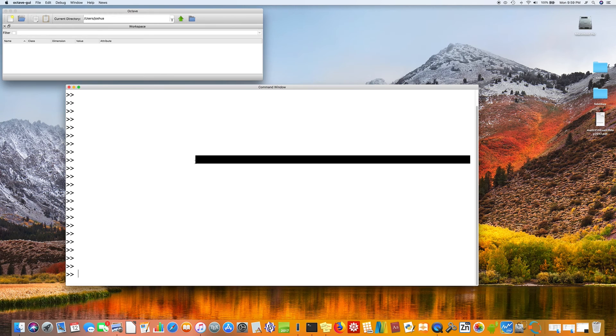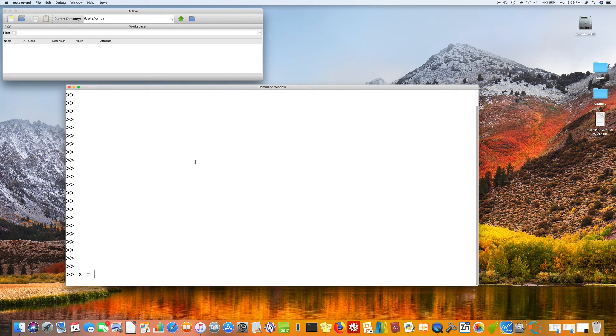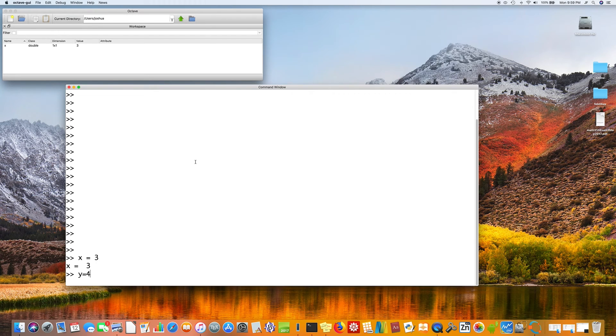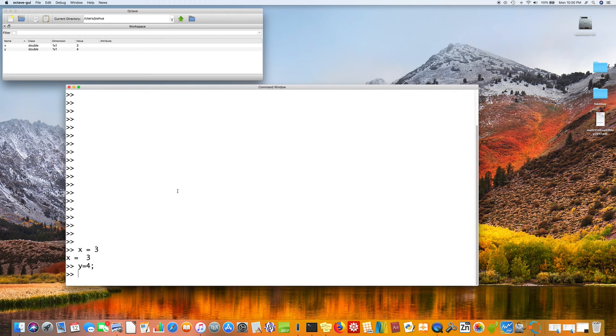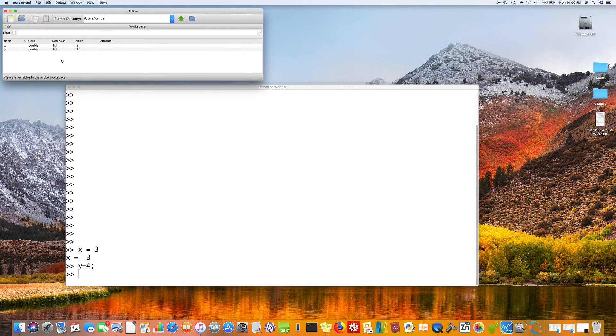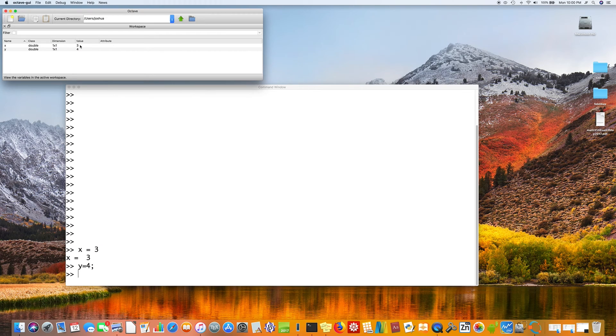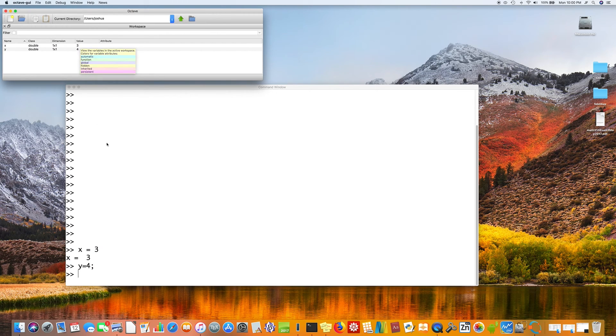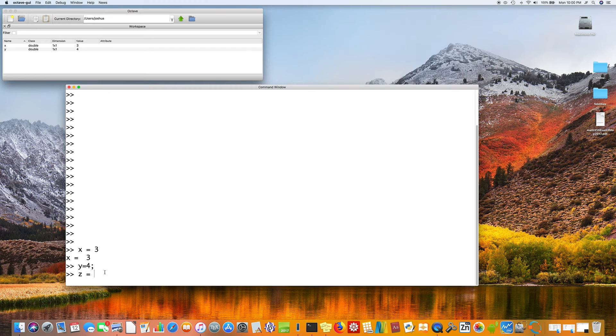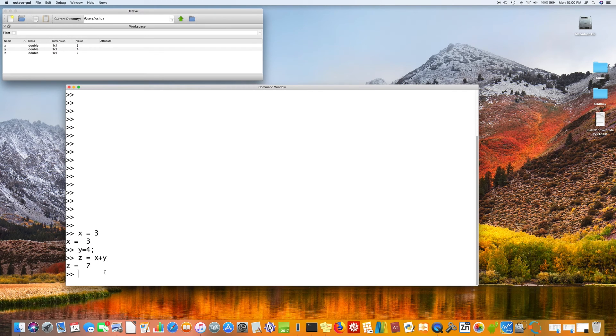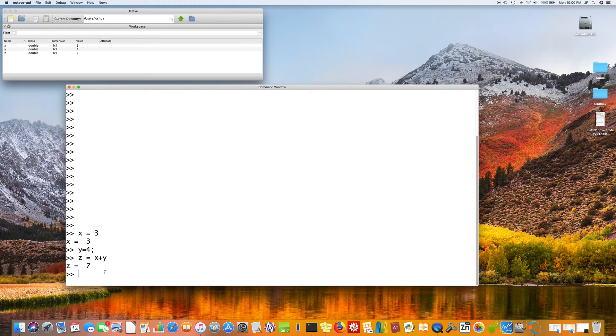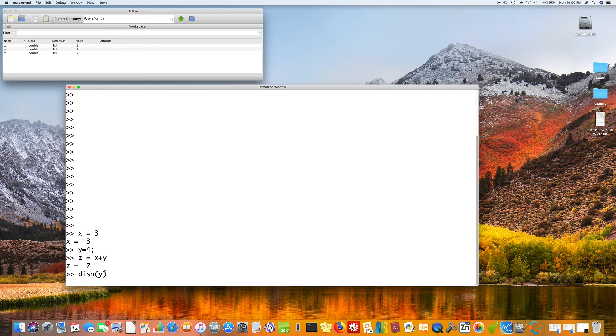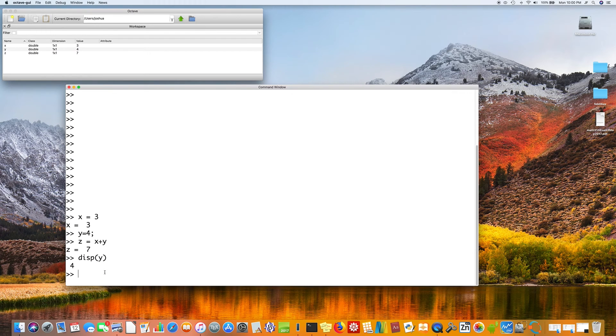x equals 3. So we've stored the number 3 in the variable x. y equals 4. Notice the semicolon here suppresses output, but if you look up here, x and y are both scalars. One by one is a scalar and has value 3 and 4 respectively. So for example, if we say z equals x plus y, z is 7. And just to be sure what the value of y was, display y. So this will display the value of the variable y. That's 4.